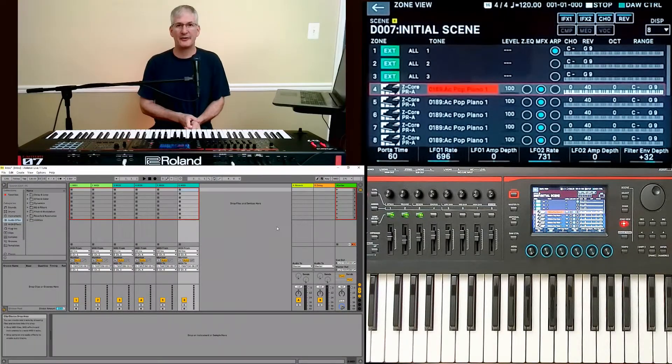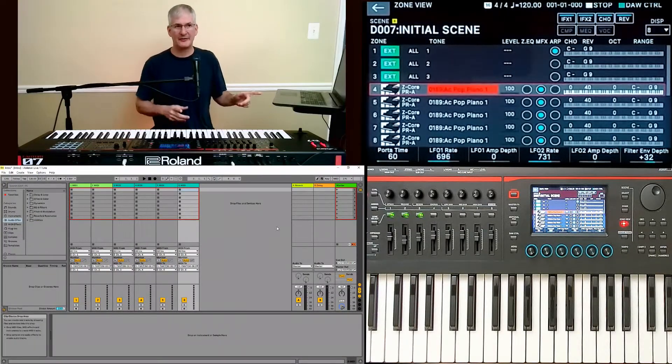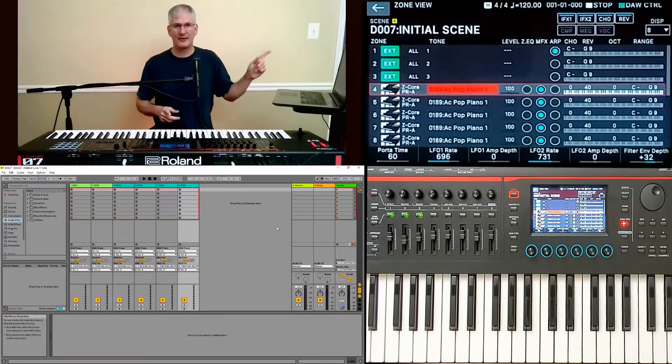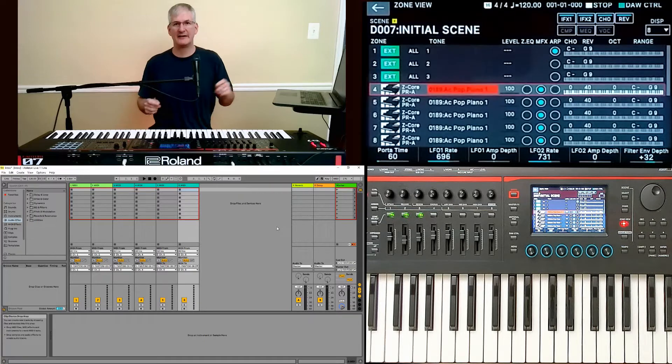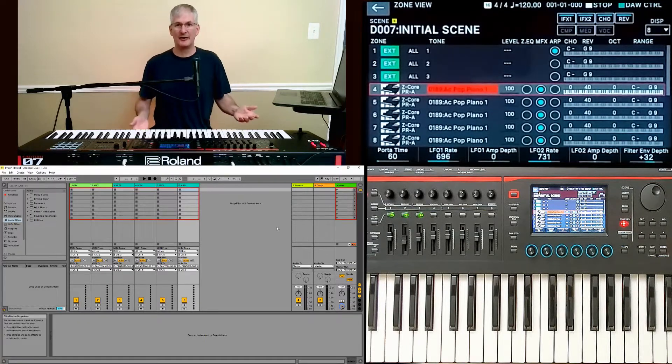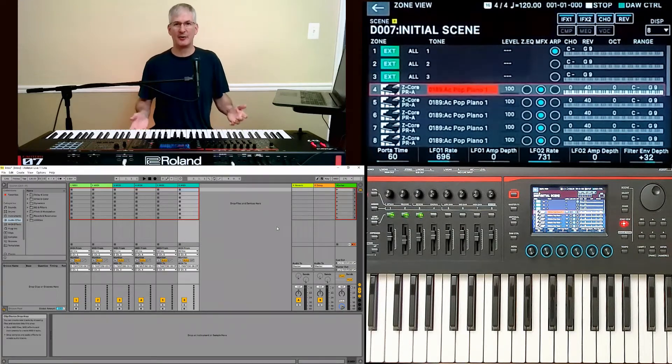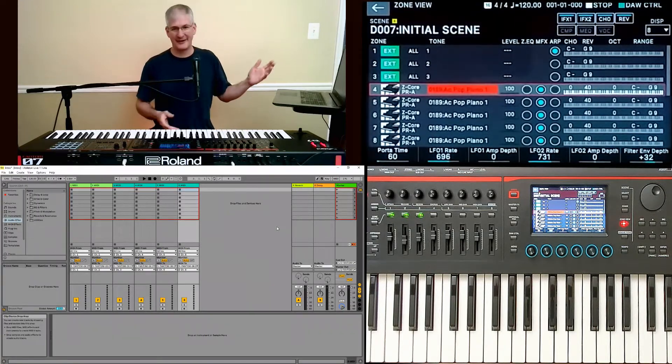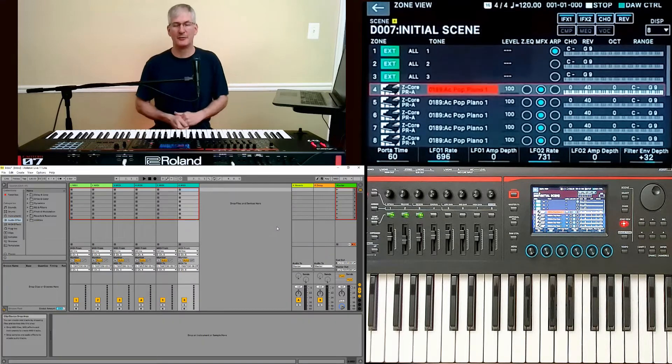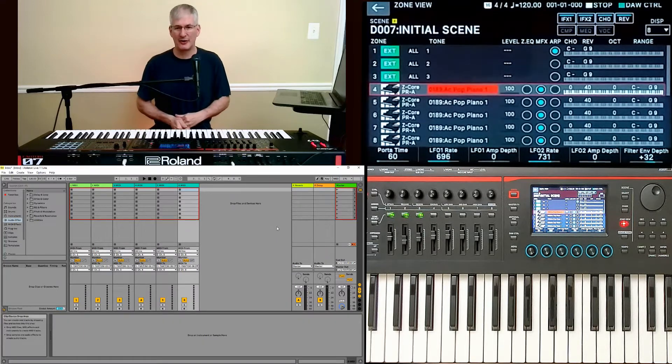Hi, Paul from Contemporary Synth here. In the last video, I showed you how to connect Ableton Live Light to the Phantom O. In this video, I'm going to give you a demo of how to use that functionality to throw together a song.